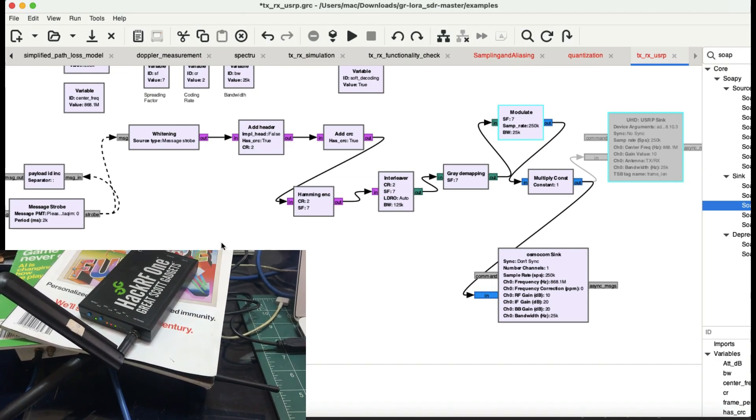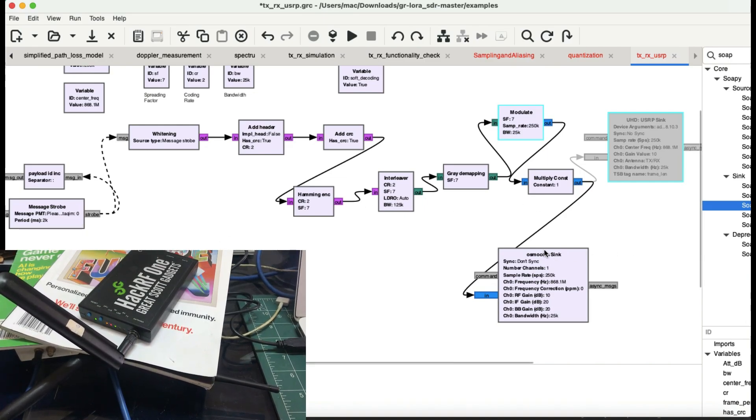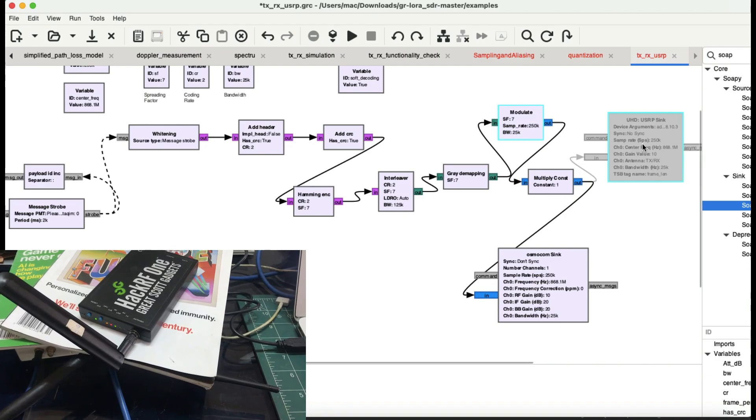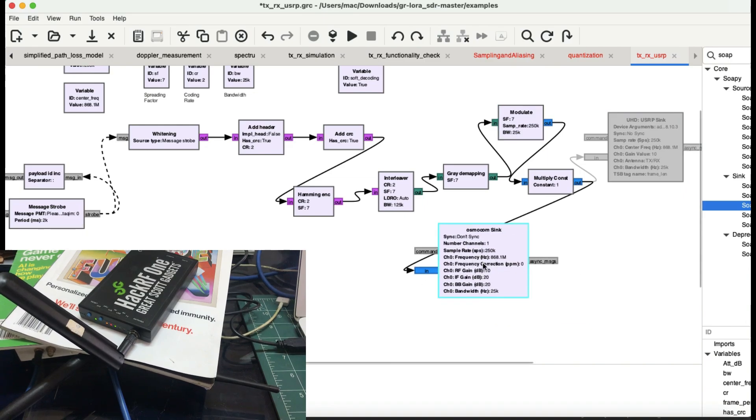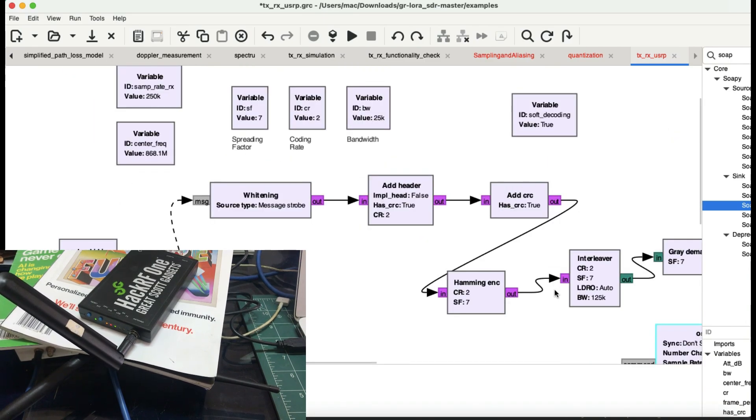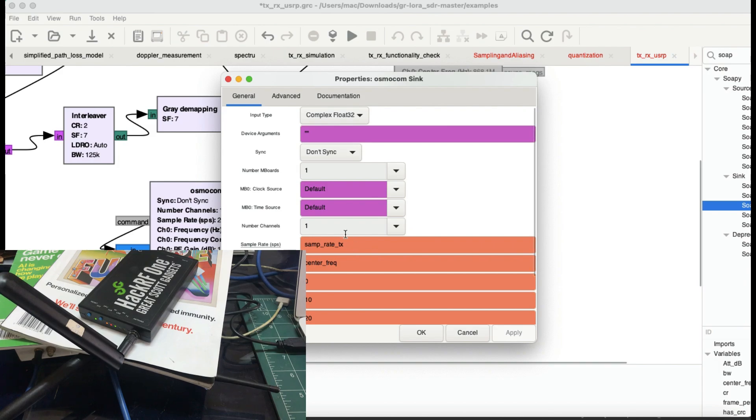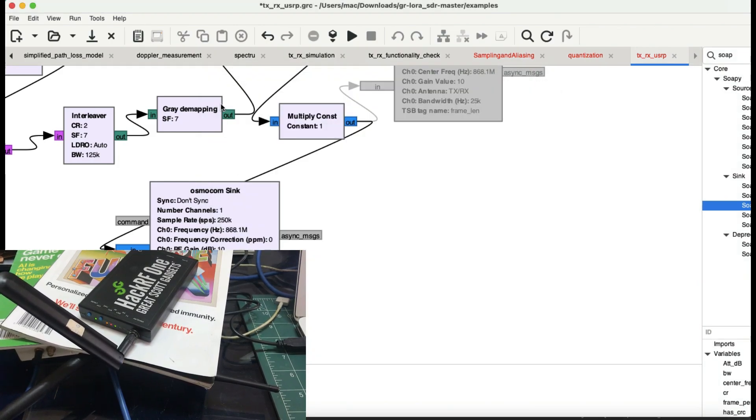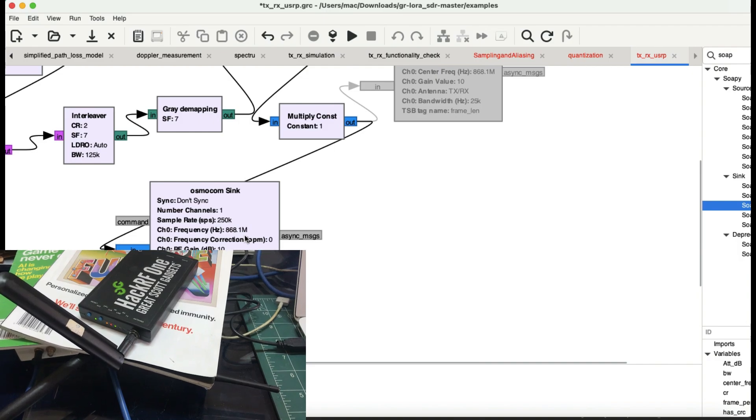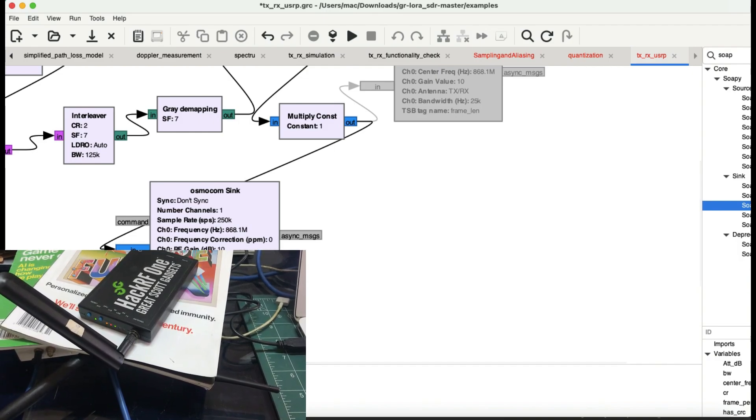I haven't done anything fancy. I just simply replaced the USRP block with the Osmocom sync block, which represents your HackRF. Everything is exactly the same—I've chosen the center frequency to be 868.1 megahertz.